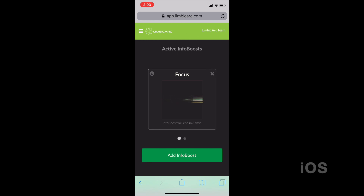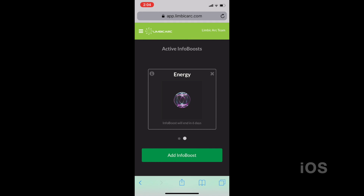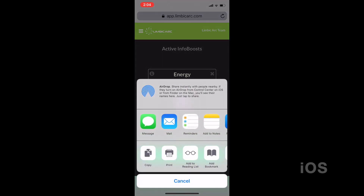You'll notice that I have a couple InfoBoosts here running — I have Focus and Energy. This is the page that I want to bookmark and put onto my home screen so that it's just an icon I can click once. On iOS, it's really easy. I hit the Share button at the very bottom and it brings up the menu.